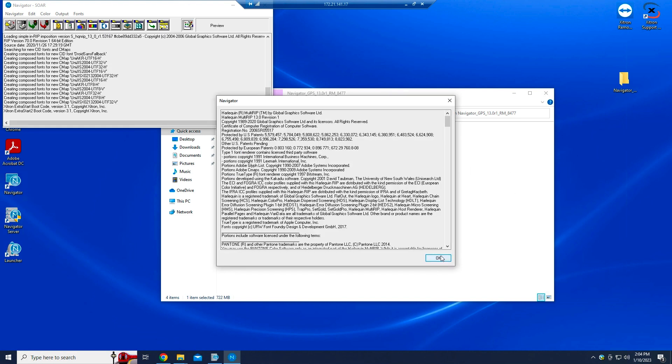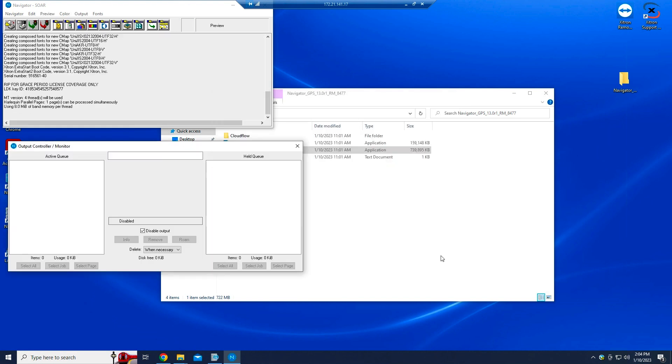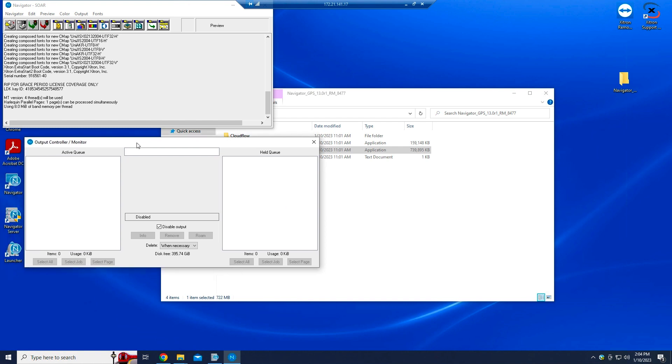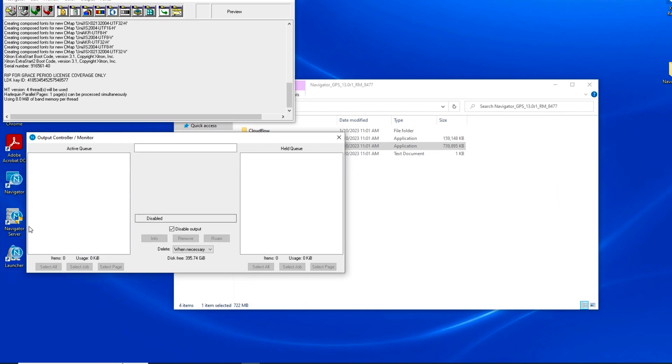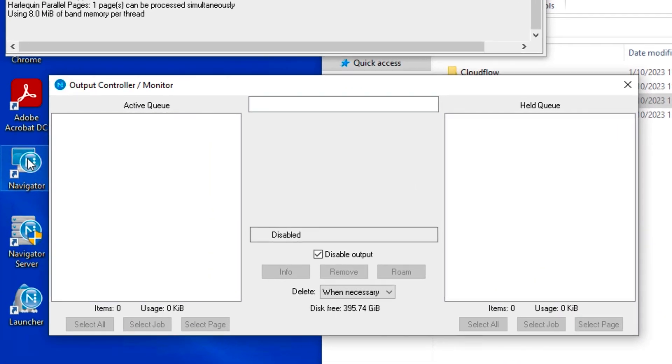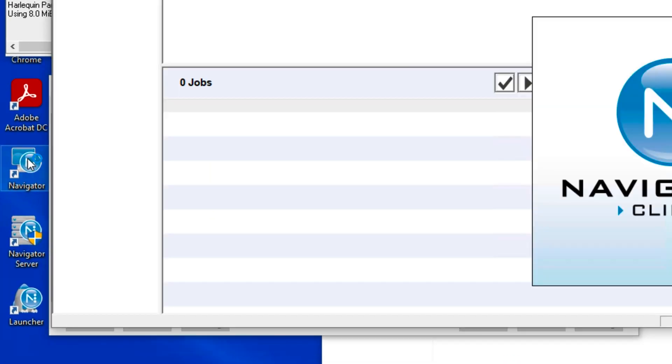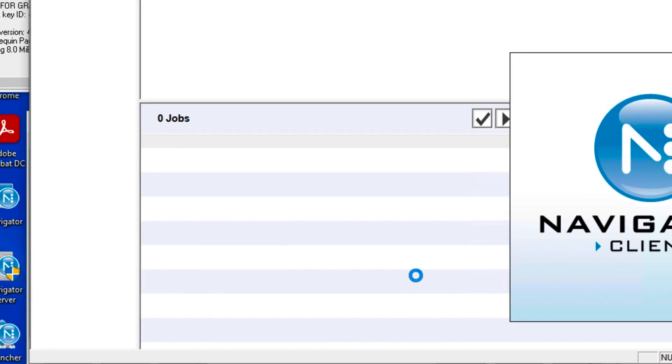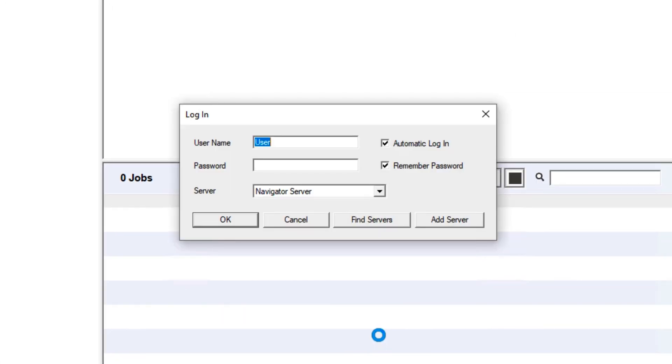Once you've verified the RIP has started, double-click the workflow client icon to launch it. Enter Administrator as the username and leave the password entry blank. Click OK.